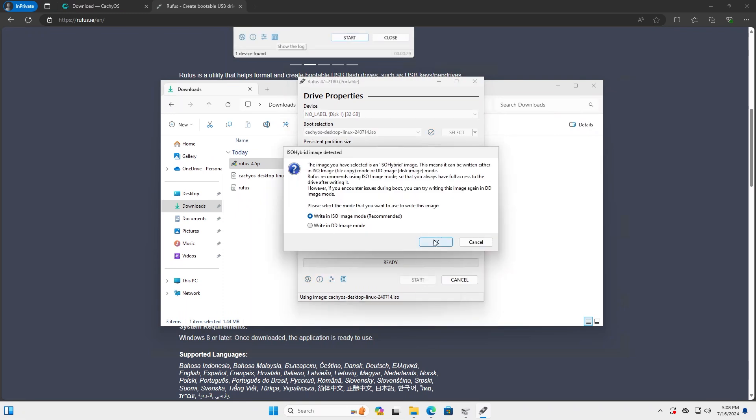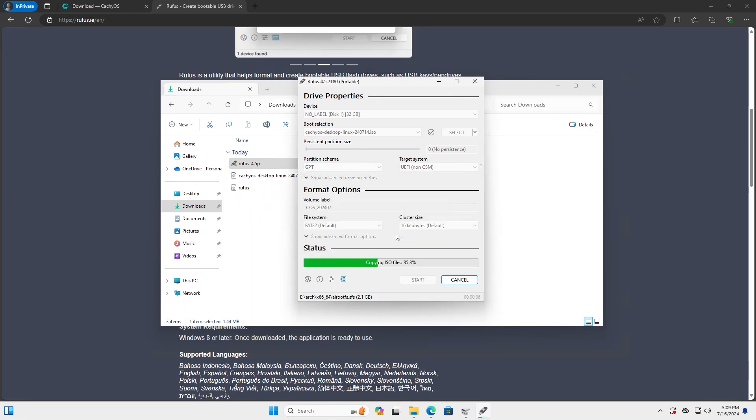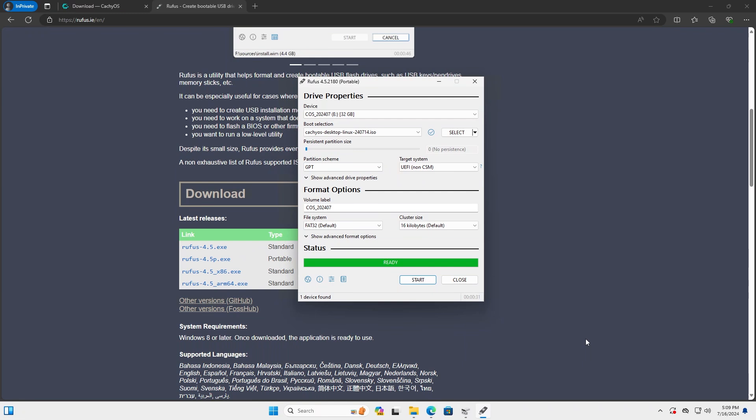Write in ISO mode. Yep, it's asking to confirm. Okay. It has completed. Close.